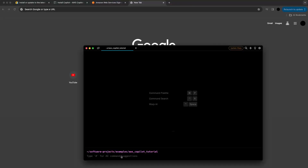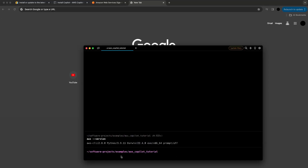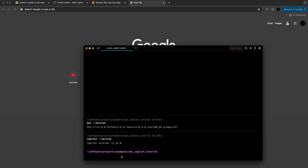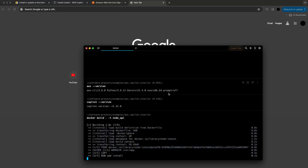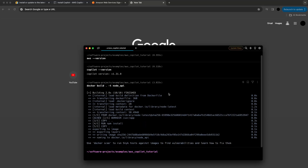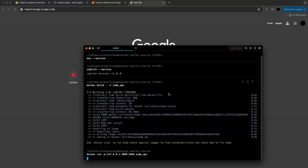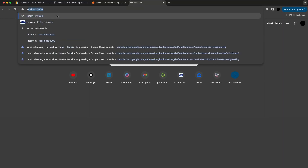First, I'm going to make sure I have both the AWS and the Copilot CLIs installed. So the AWS version — okay, AWS is installed. And now Copilot — both are installed. Now let's make sure our container actually works. We're going to build our image, calling it node-api. Then we'll run that image on port 3000 locally. Localhost 3000 — there we go, our application is working.